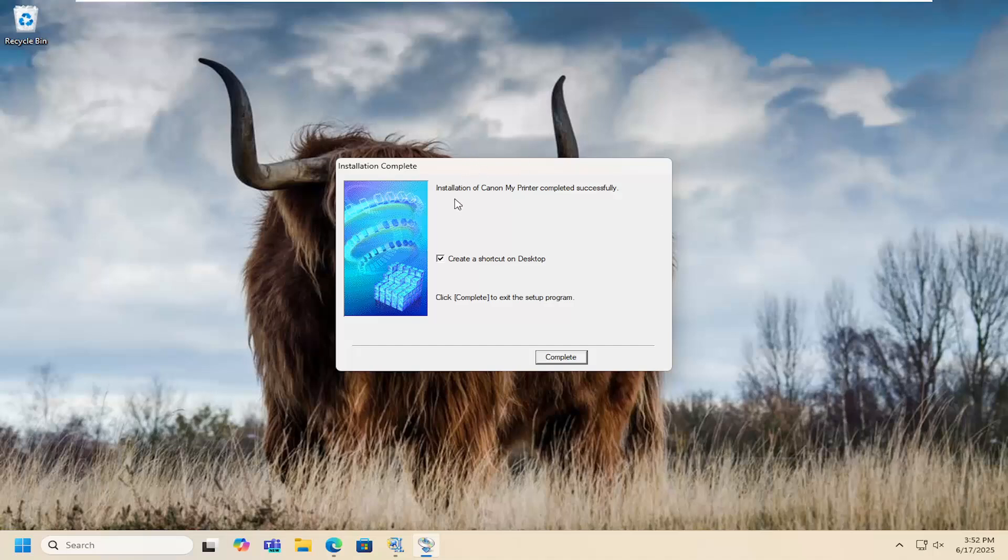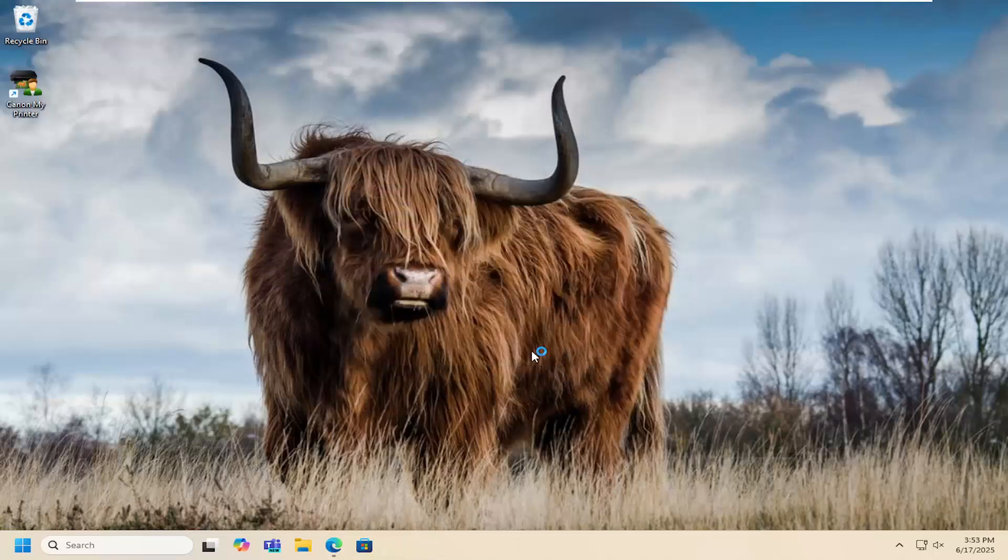You can see it has completed successfully. You can create a shortcut on your desktop if you choose. Otherwise just select complete and that's all you have to do.